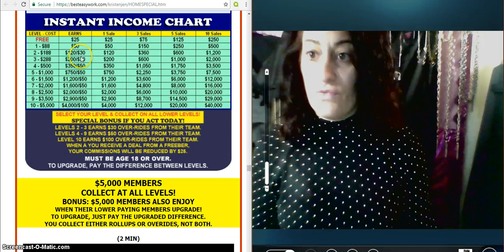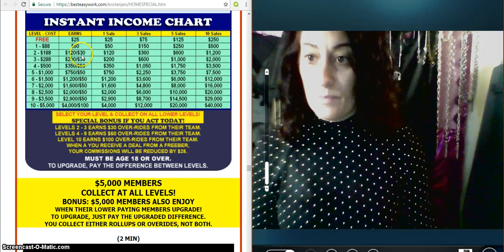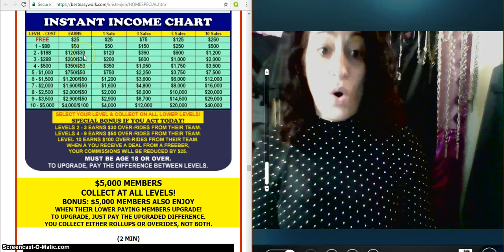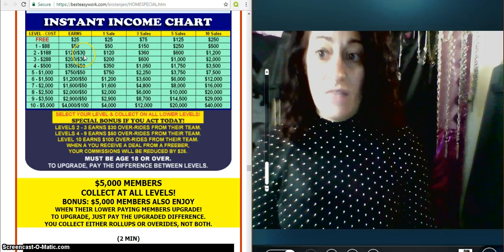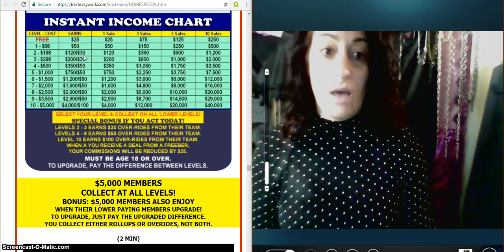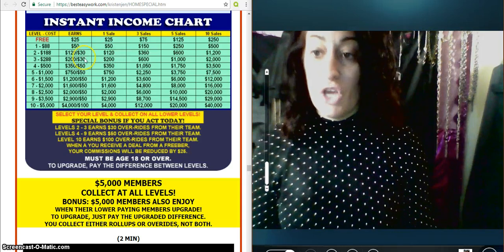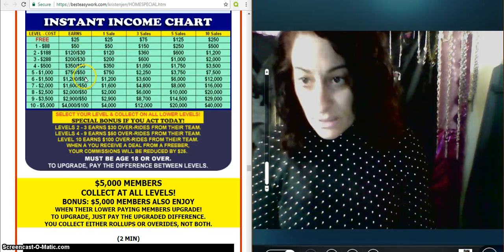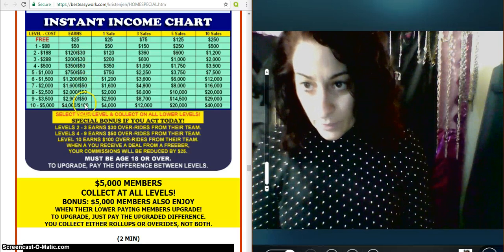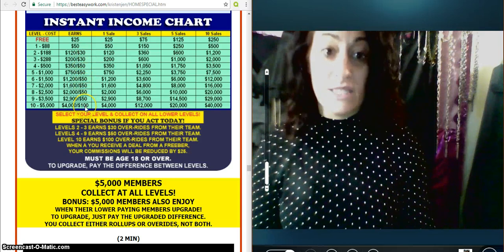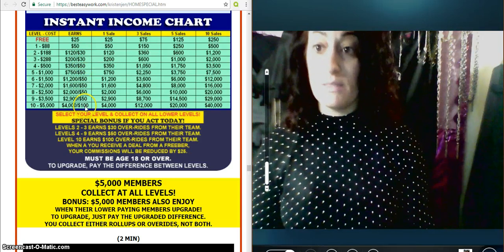Now you're looking at these levels 2 through 10. Over here to the far right, those are overrides. That means when someone under you brings someone in, you're making this money here on their growth. So it's a growing team. So it is amazing.